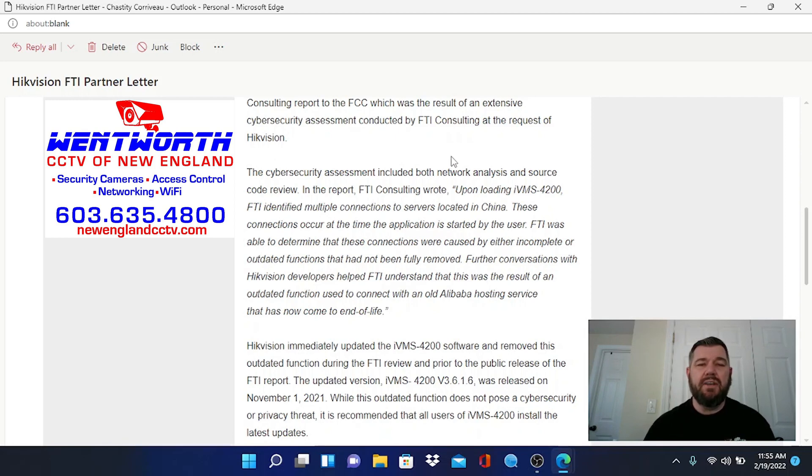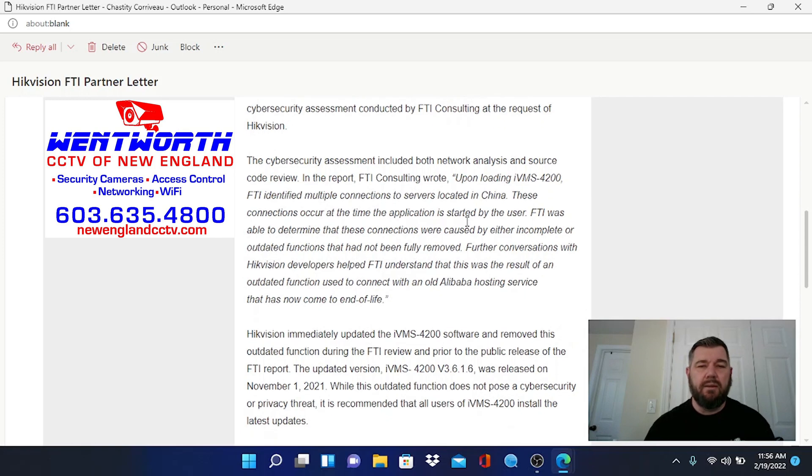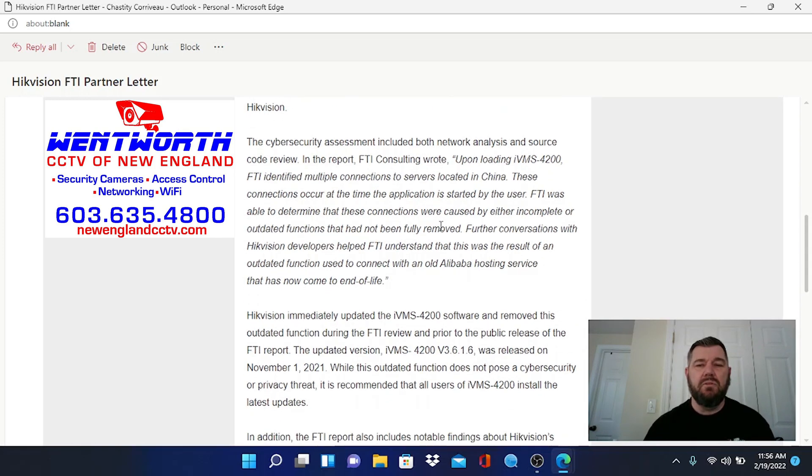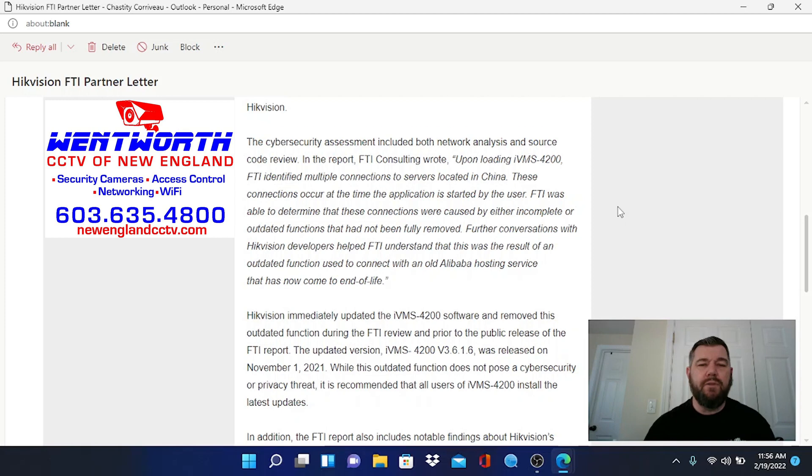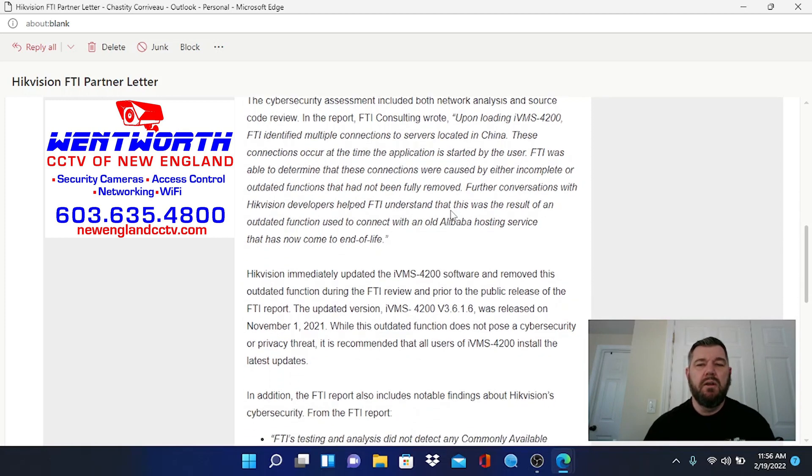In the report, FTI consulting wrote: upon loading IVMS 4200, FTI identified multiple connections to servers located in China. These connections occur at the time the application is started by the user. FTI was able to determine that these connections were caused by either incomplete or outdated functions that had not been fully removed.